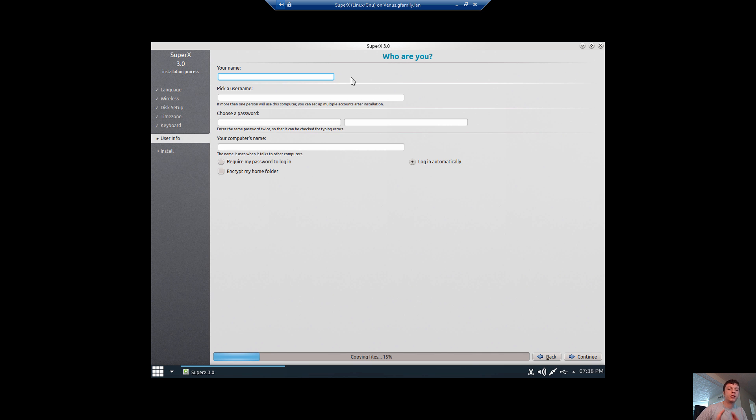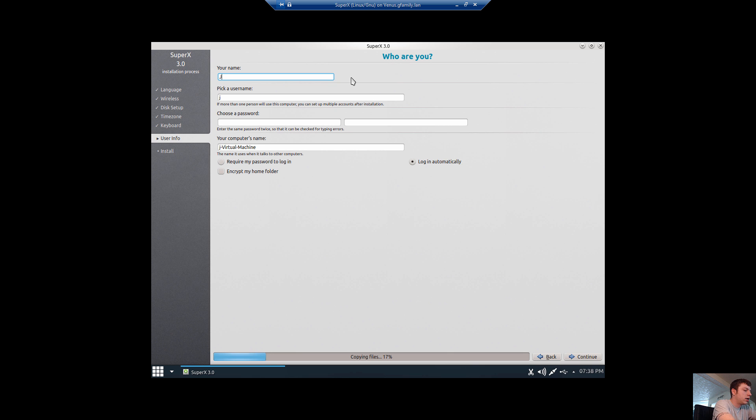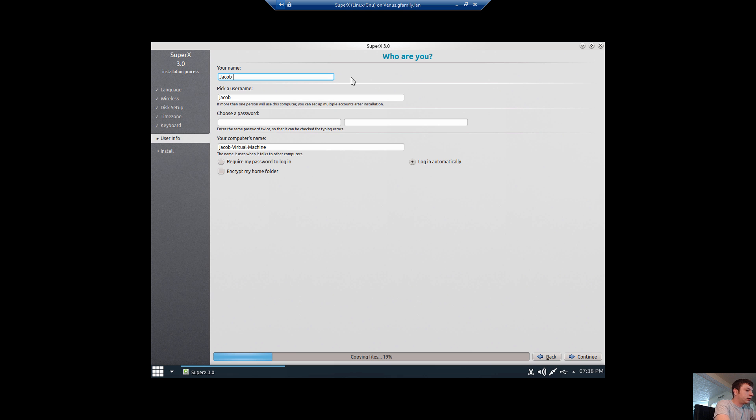If you're new to Linux, you really don't want to care about whether you're using Ubuntu, Debian, or anything like that. You should be more concerned about what desktop environment you're going to be running because that's really what makes the distro to most people.